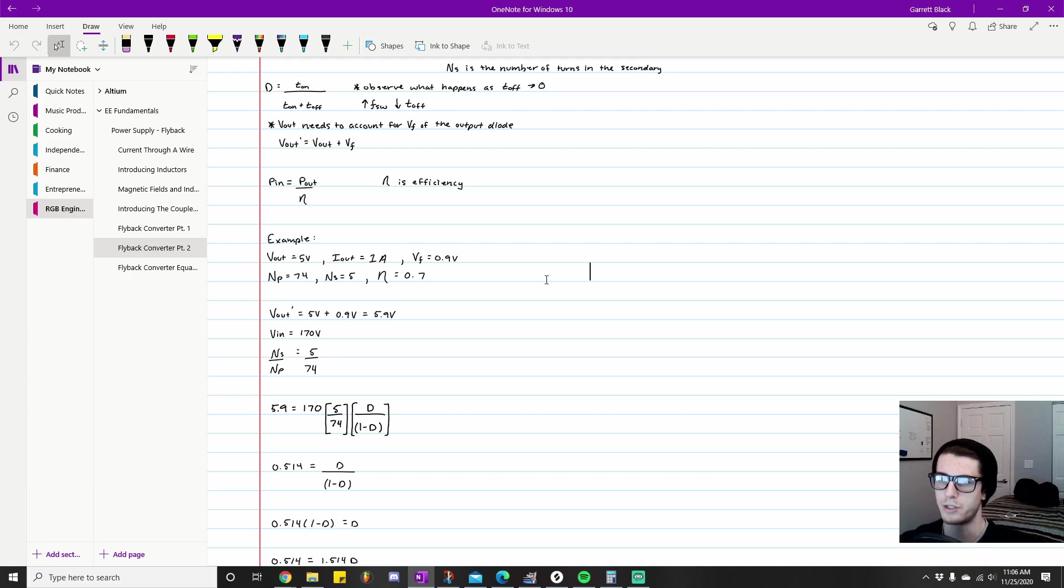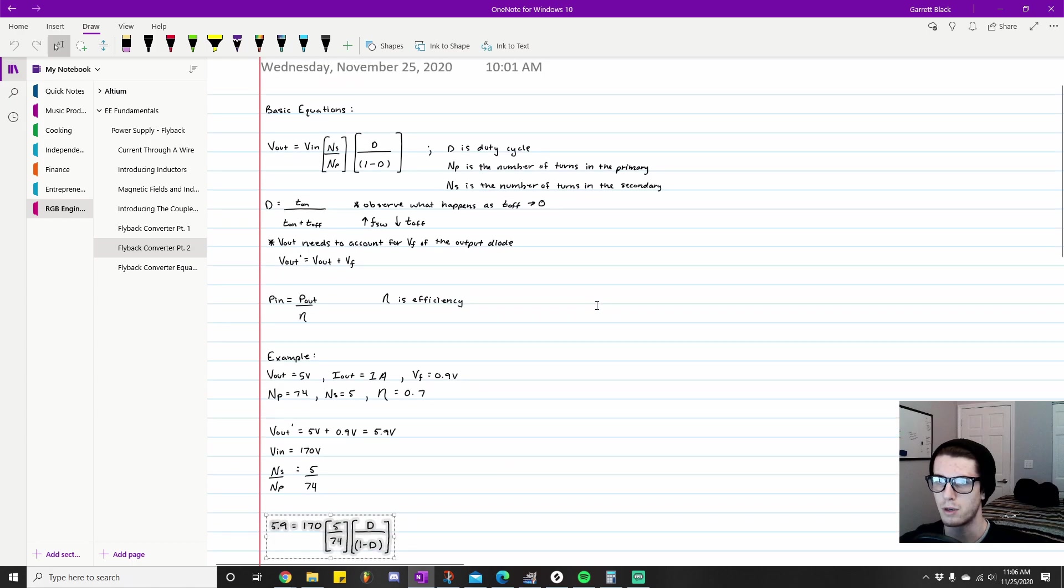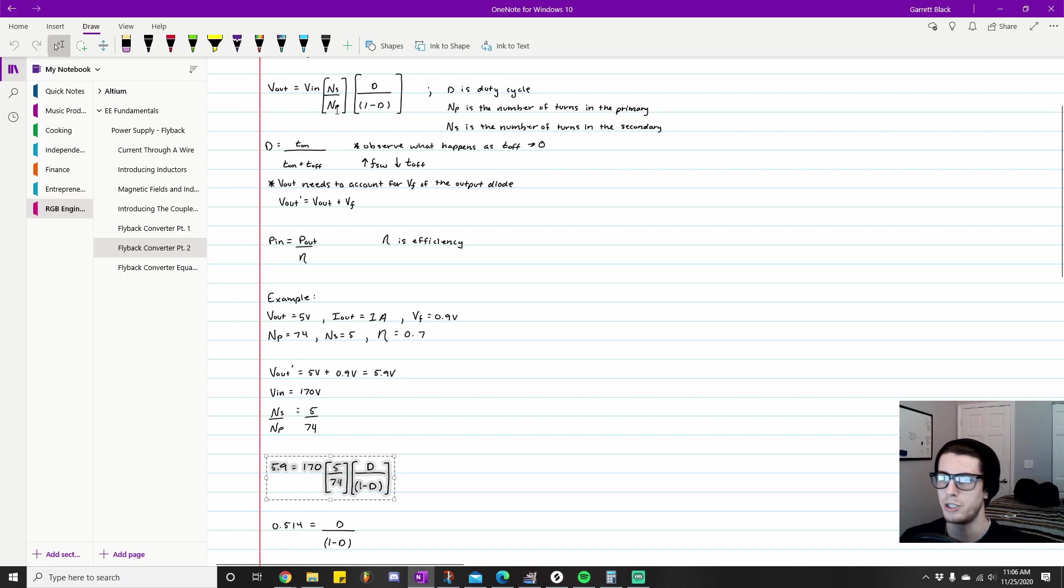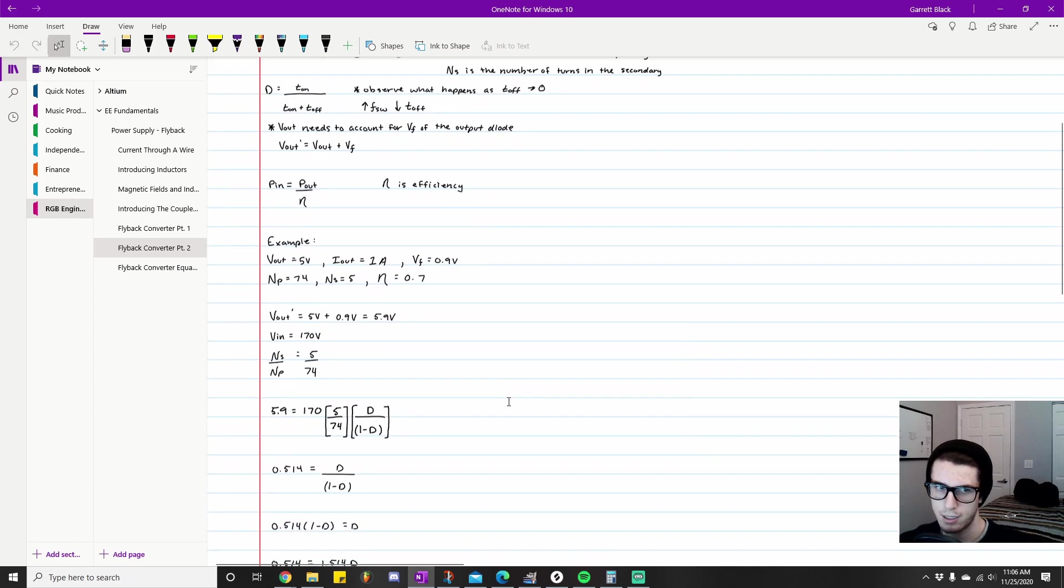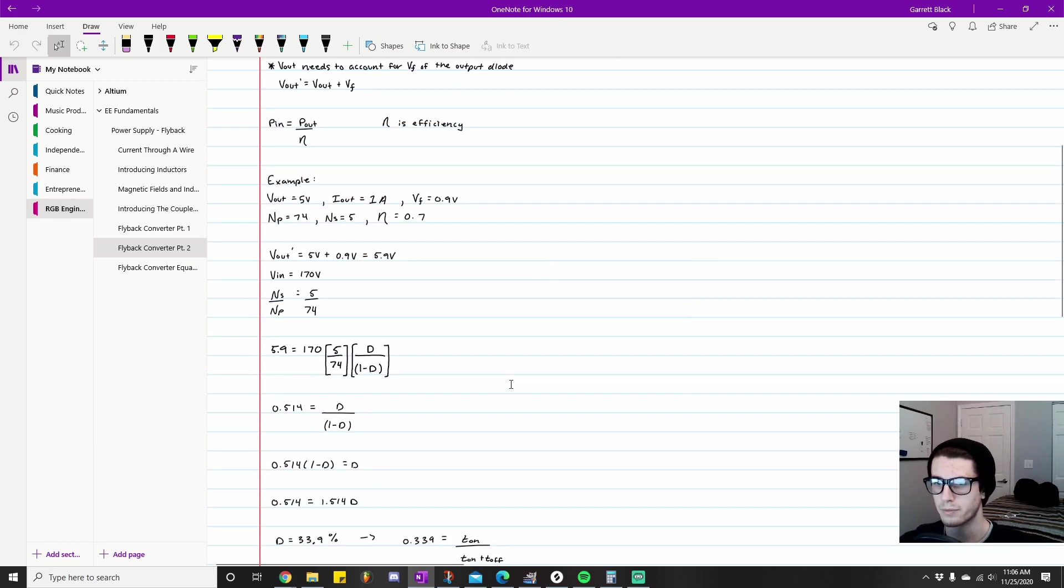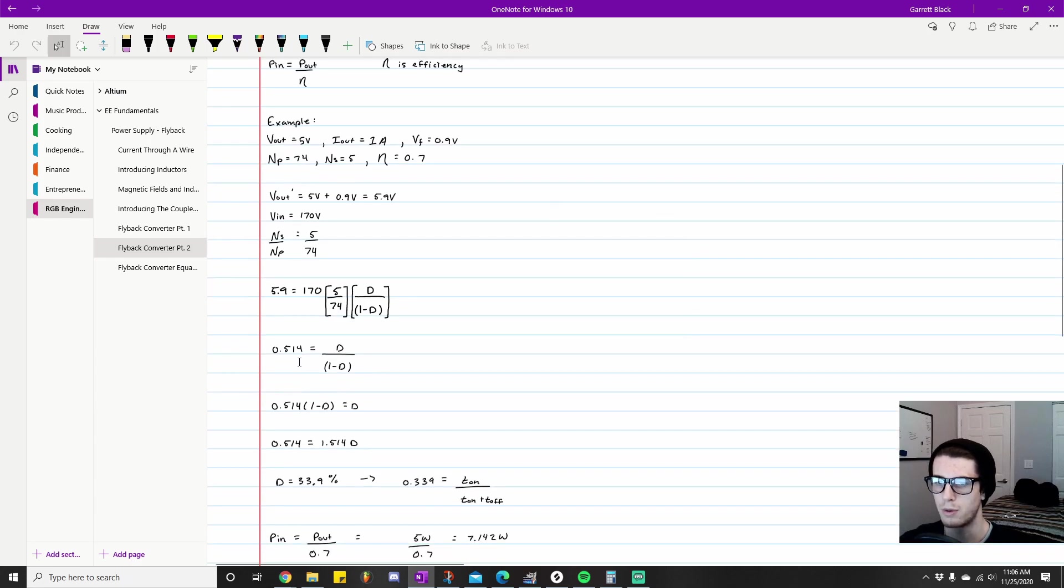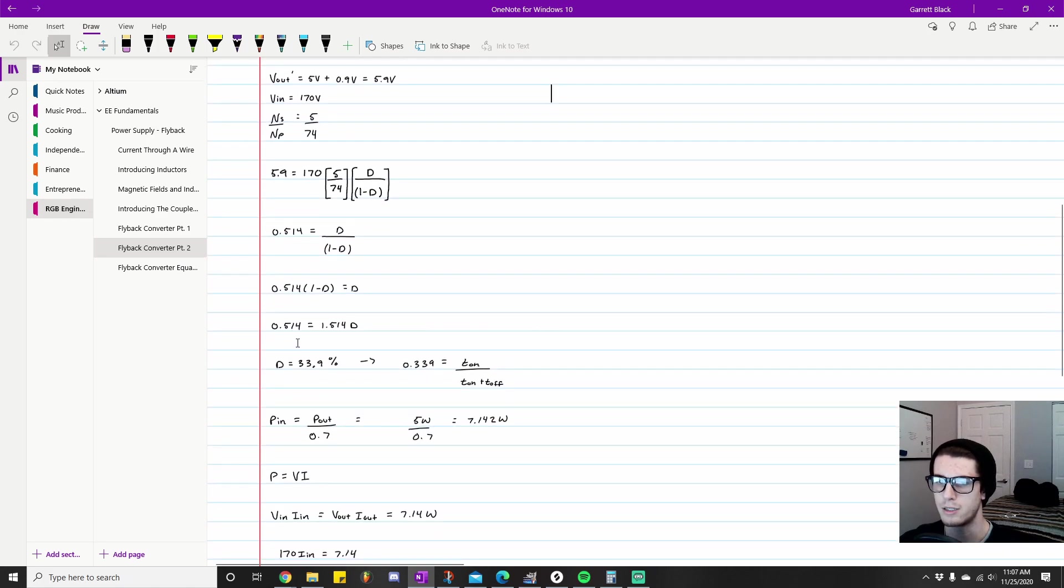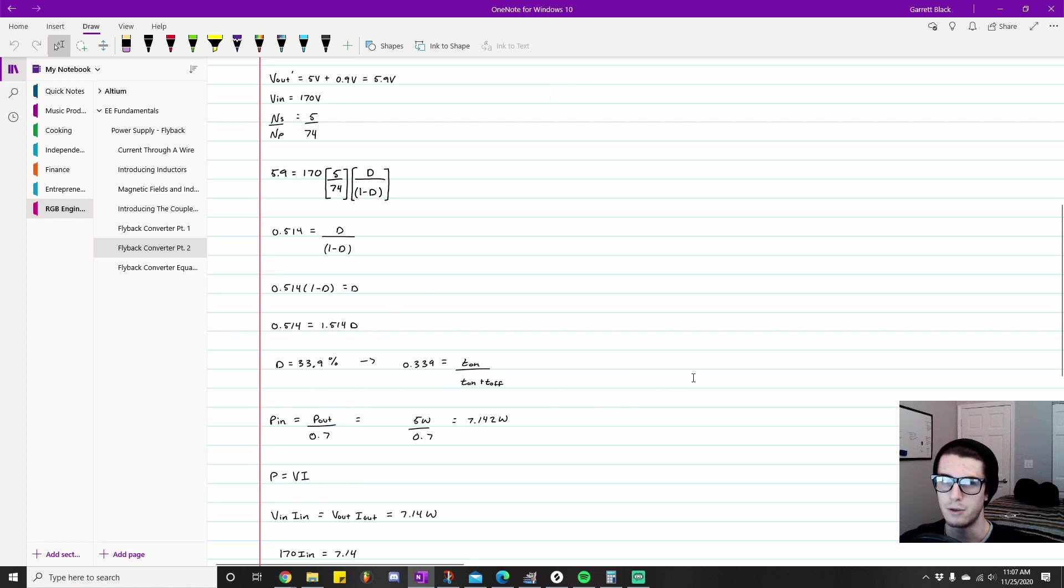Next thing we want to do is plug it into that initial equation that I listed, the very first one. Vout equals Vin times the winding ratio times this duty cycle term. In this case we're solving for duty cycle. Here we do the basic math and we get the value 0.514 equals d over (1 minus d). Do some more basic algebra and we get 0.514 equals 1.514d. Again, more basic algebra and we get 33.9% is the duty cycle.